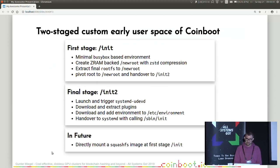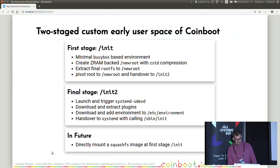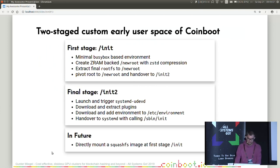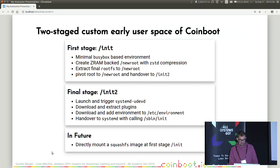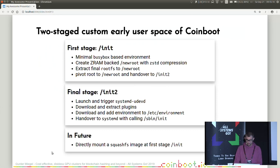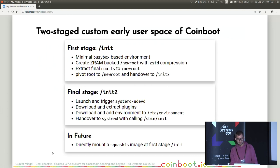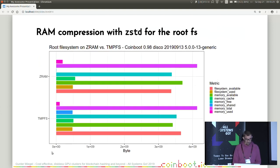/init is what you found in all classical systems for booting. But I extended it and added a second stage which is called init2. init2 launches and triggers systemd udevd to get all devices up and running, for instance, network interface cards. Then it is downloading and extracting the plugins to the root file system on the compressed RAM drive. Then it is downloading and adding the environment file to /etc/environment. And after that, it hands over to systemd with calling exec init to finalize the boot process. And in the future, there is a plan to directly mount a SquashFS image at the first stage.